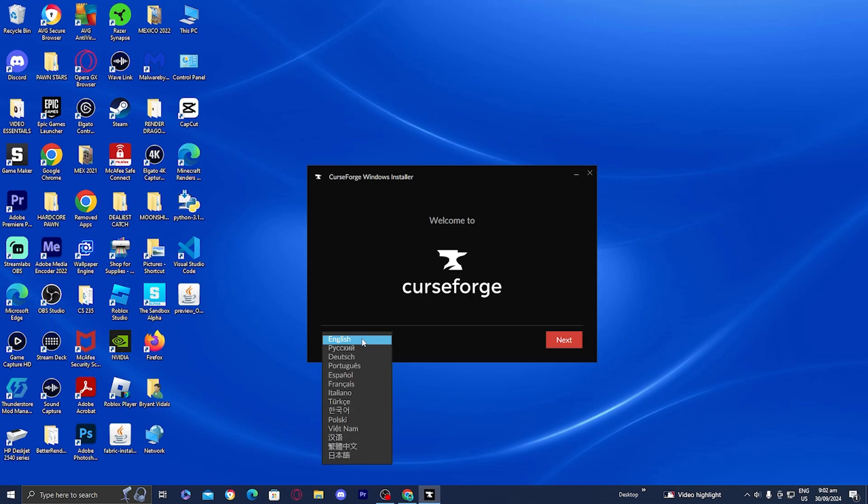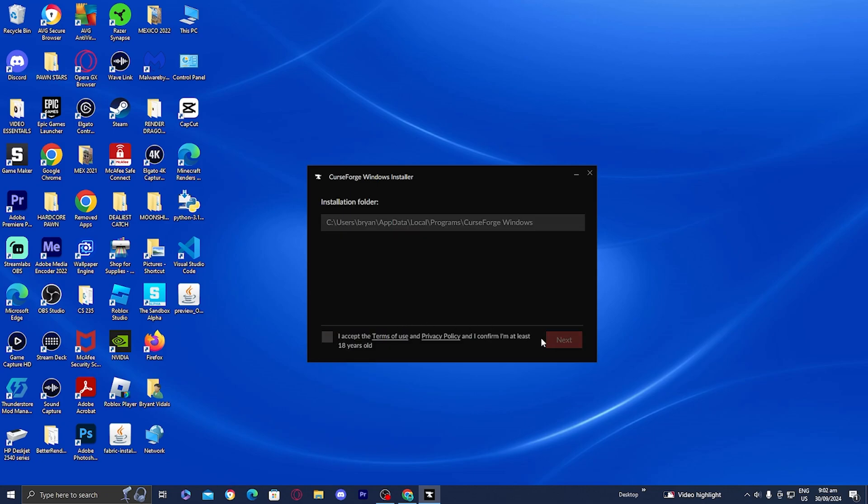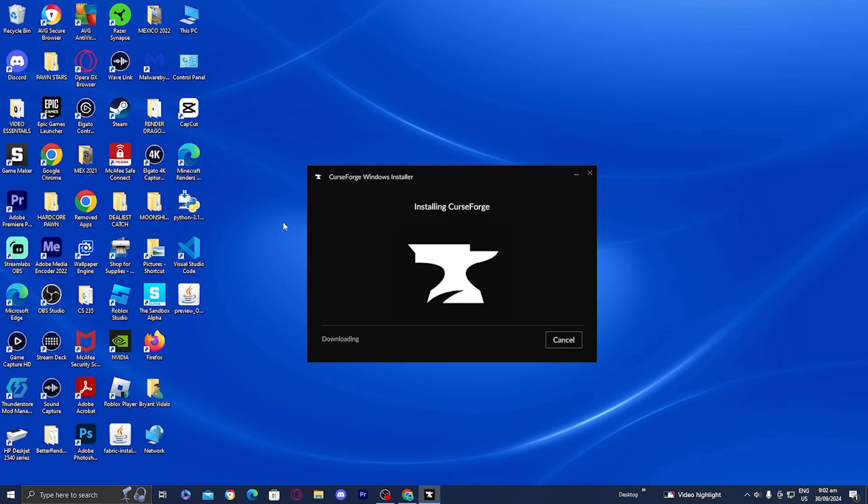All you want to do is select the language you are most comfortable with. Then press Next. It will tell you exactly where it will install the CurseForge app. Press the button that says I accept the terms and service, press Next, and now it is going to begin installing the CurseForge application.